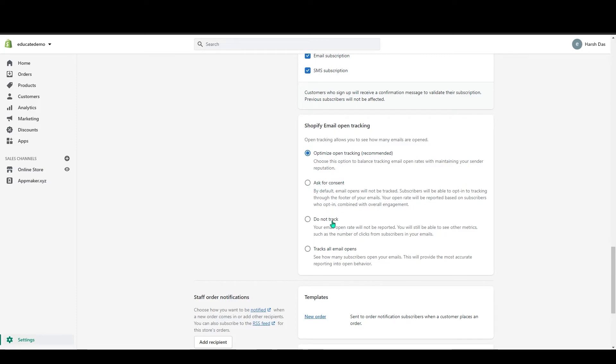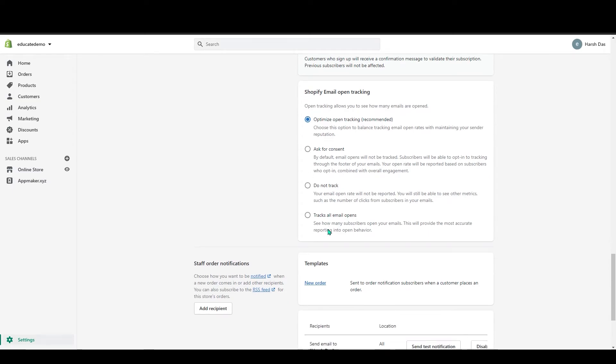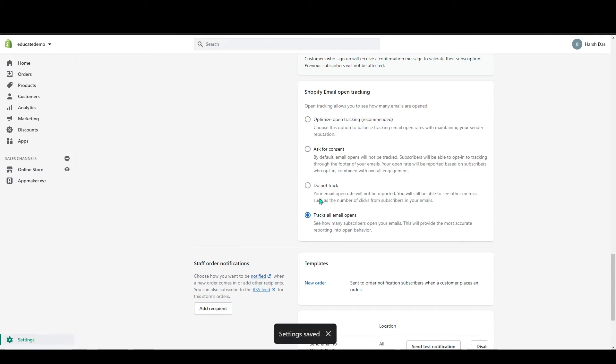Below that you can see do not track. In here, your email will not be reported. It will not be tracked. And below that you can track all the emails which are opened by the customers. In this, you can see the reports and all that. So for me, I will say track all because it's good for your business.